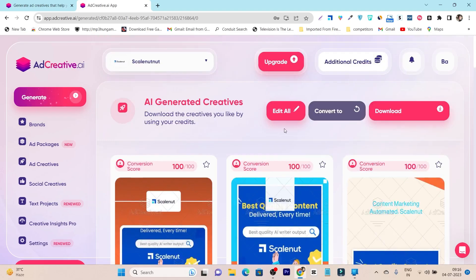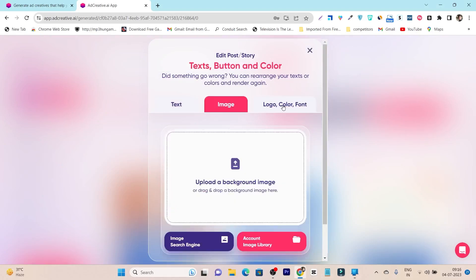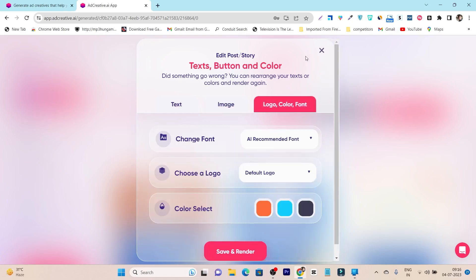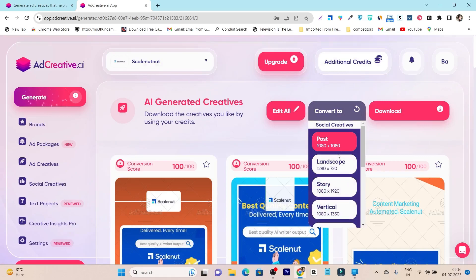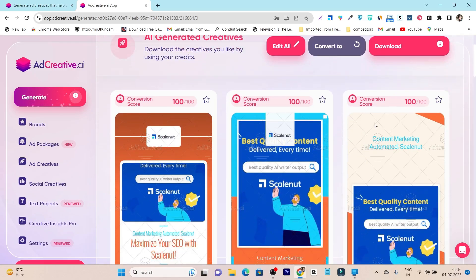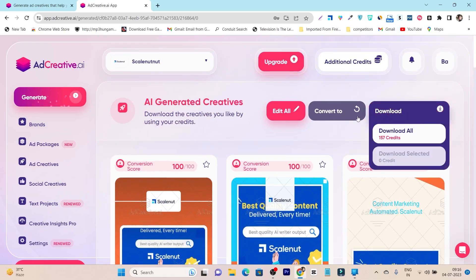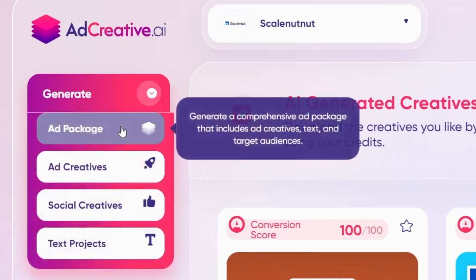You can edit all the designs in a single click — change the content, logo, image, or colors with one click. You can also convert it to other ad sizes like landscape, story, or vertical. Once your design is complete, you can download it. Another good thing is you can not only create ad creatives, but also generate ad packages.